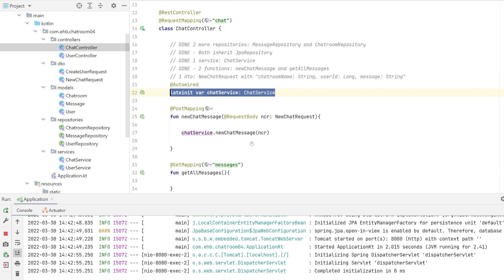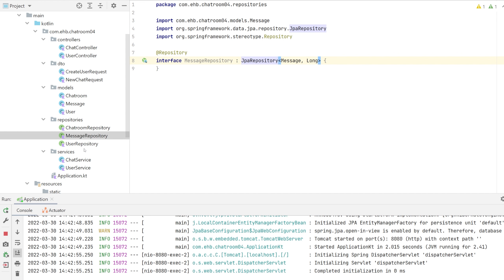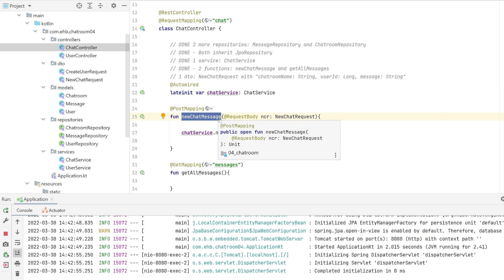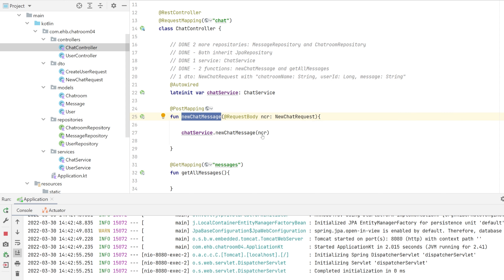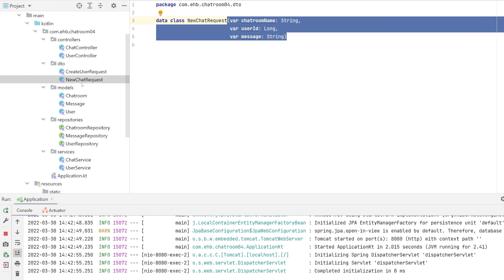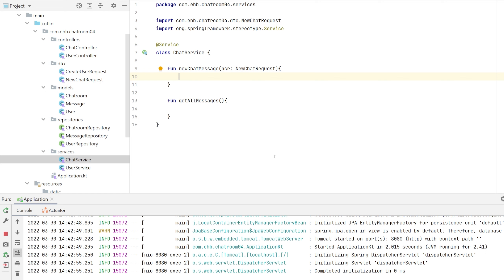Small recap: we've created the chat controller, created the service, and created the additional repositories — for chat rooms to be saved, messages to be saved, and users are already in order. The most important function in the controller is newChatMessage. We do not allow the models to be directly used for security reasons, so we create a NewChatRequest DTO with three readable properties. We forward that to our service where the real logic begins.